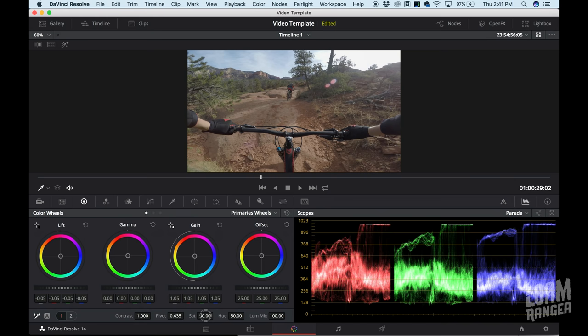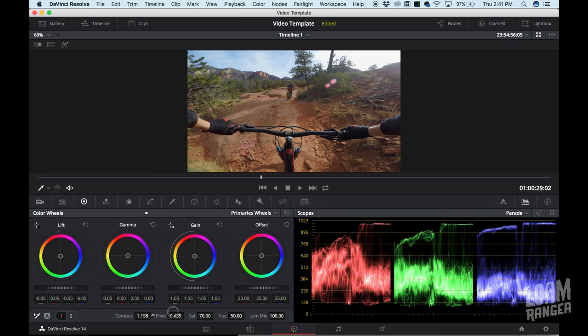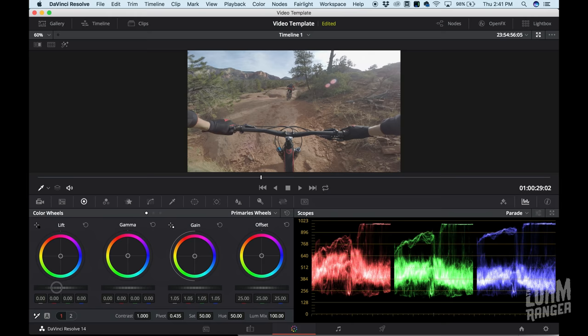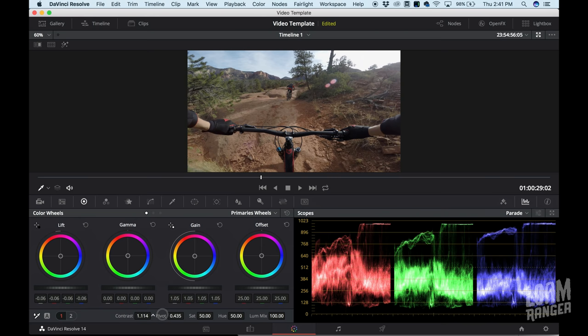I'm also going to add saturation - I like to really saturate my videos to make them look nice and juicy. Then I'll add contrast with the actual contrast slider. Let me redo it quickly so you can compare: bringing up highlights, bringing down shadows, juicing up the contrast a little bit, and bringing up the saturation. That looks pretty dang good to me.